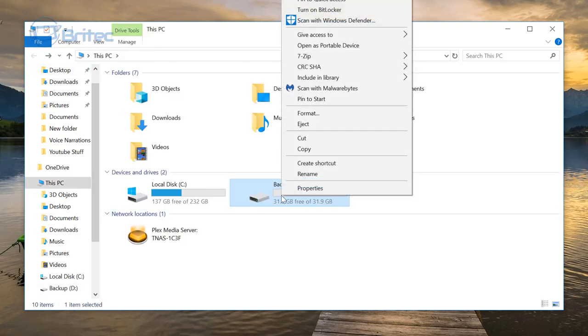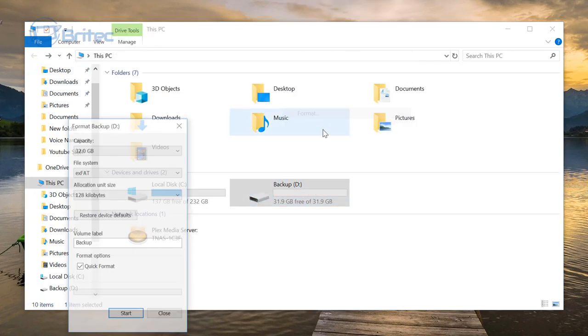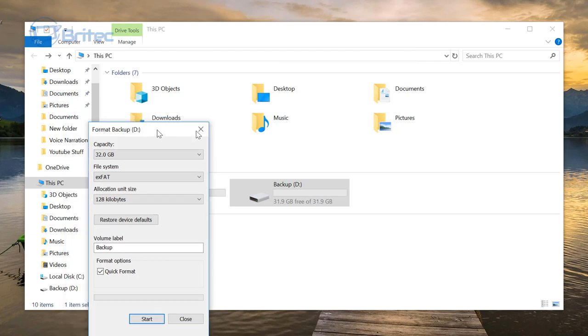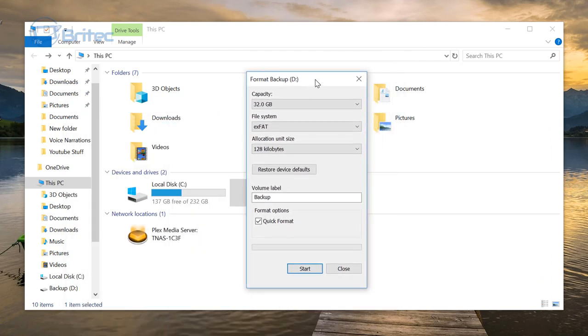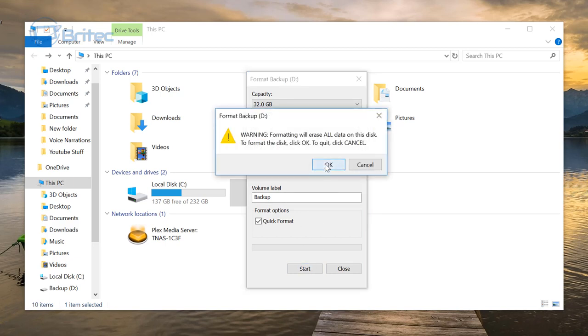Now even when I format this drive, if I right click and format, you can see here we've got exFAT. So if I format it on exFAT, you can still see it only shows 31.9 gigabytes.